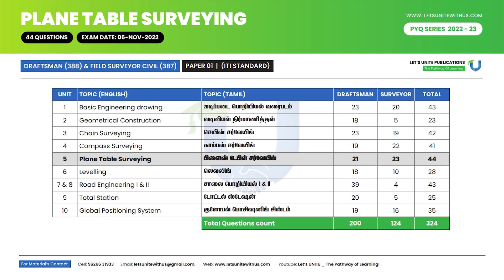Hello, Aspirants! Welcome to Let's Unite! We have seen some of the previous question series in the previous year. In the last year, we have split-ups in field surveyor and draughtsman civil. In this video, we can see split-ups in plain table survey. In the last year, there are 21 questions and 44 split-ups. We will see the answers in the video session.